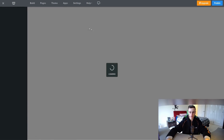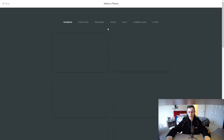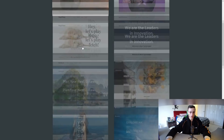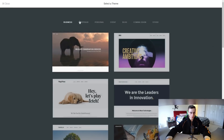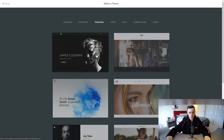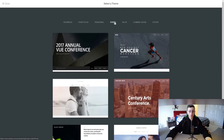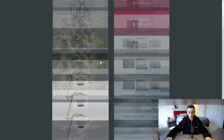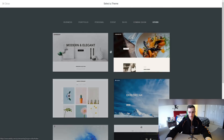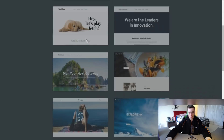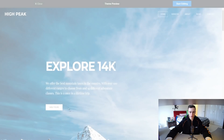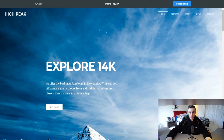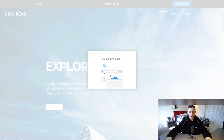As you can see it's loading, and we're going to be prompted with some questions to make sure our website is created the way we want. The first thing we can do is choose a website theme — a website template to choose from. We can choose from business templates, portfolio, personal, event, blog, or a coming soon page — there are lots of templates to choose from. Let's choose this one here — 'Explore 14K' — that looks pretty nice. Take the time to go through the themes and pick your own, then click 'Start editing.'